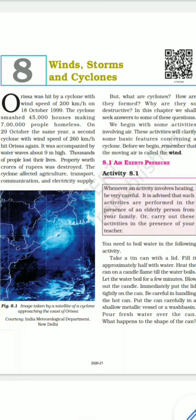Hello students, welcome to the online study program. In this video we will discuss chapter number eight of your science book: Wind, Storm and Cyclone. Orissa was hit by a cyclone with a wind speed of 200 kilometers per hour on 18th October 1999.